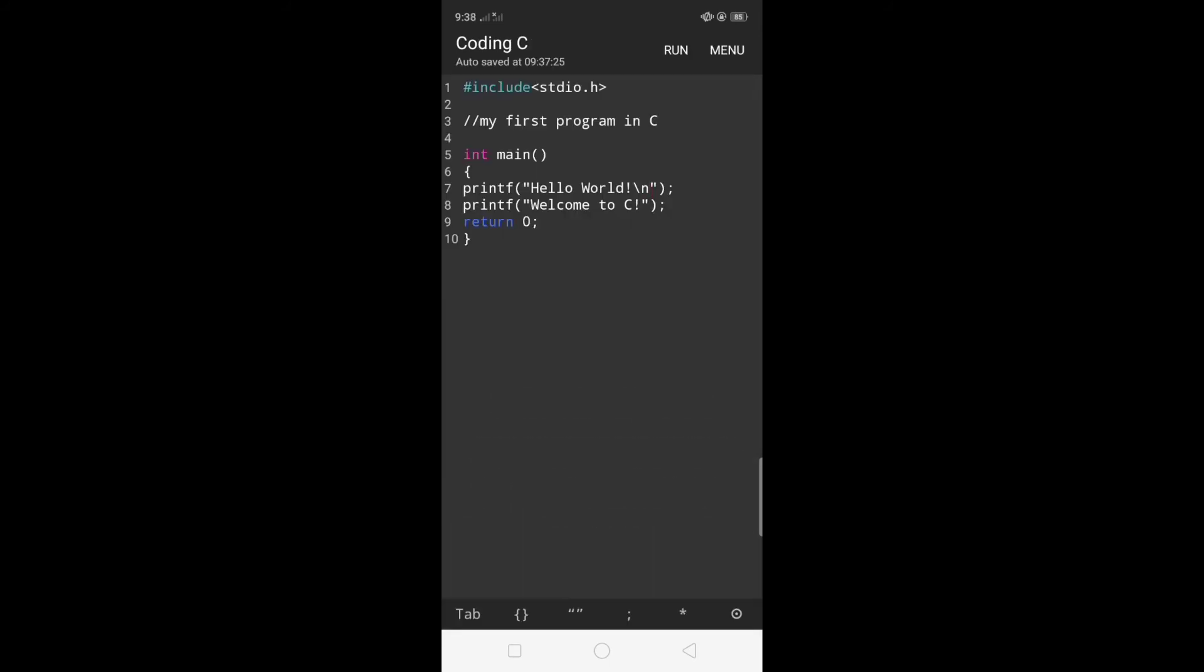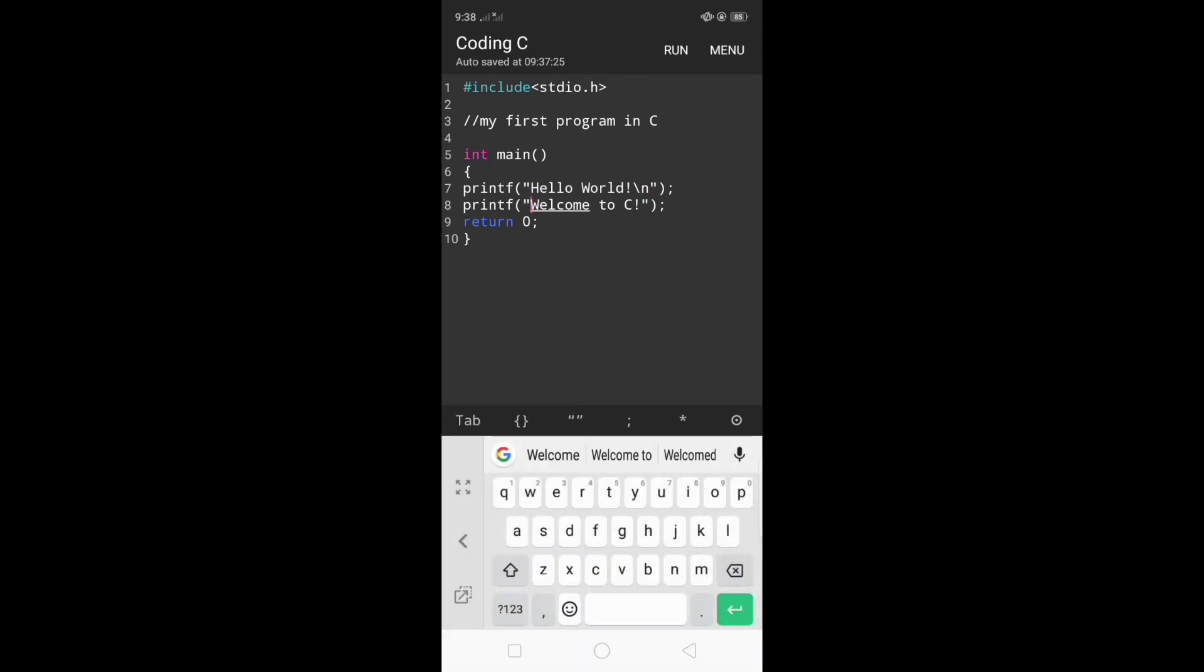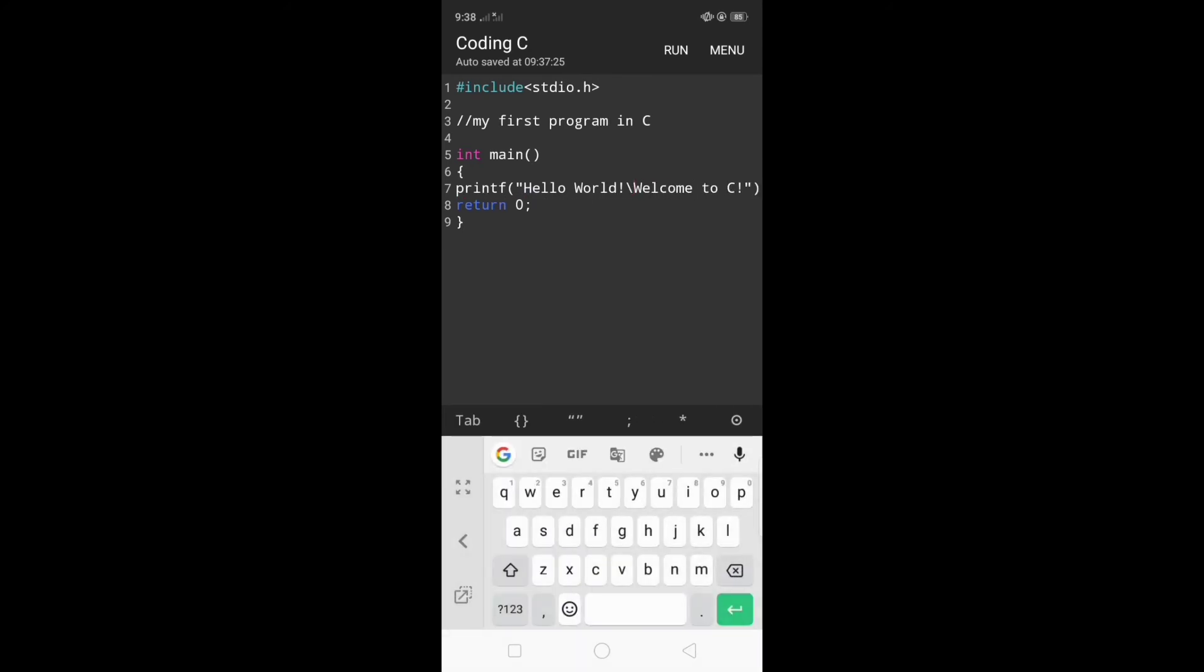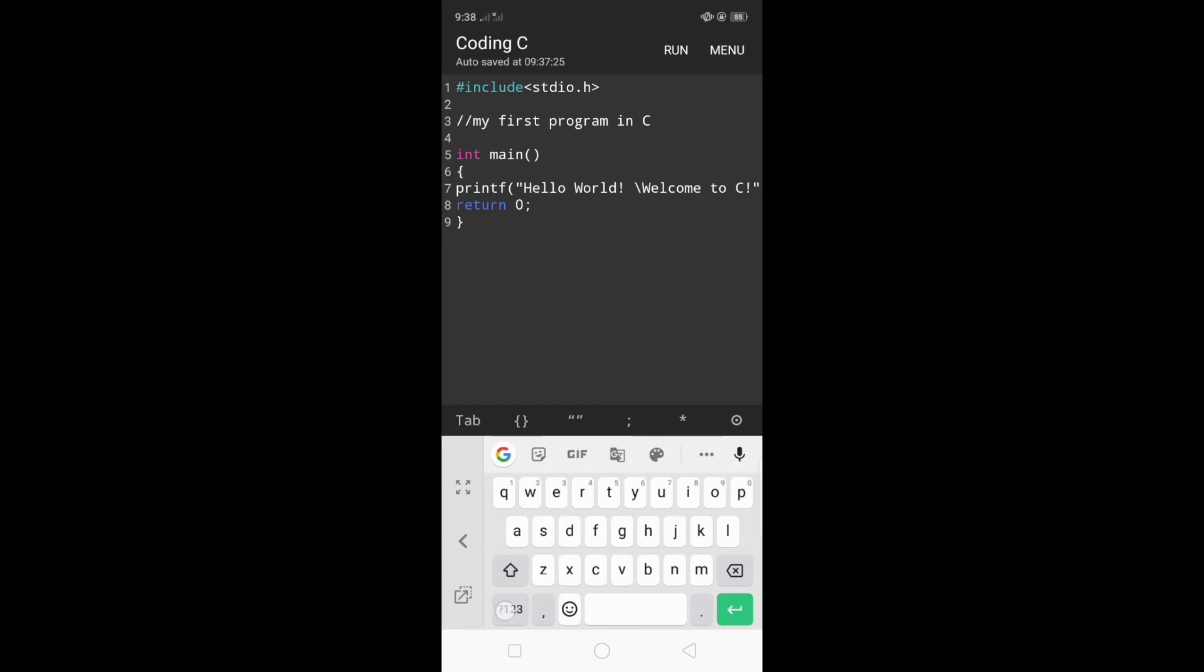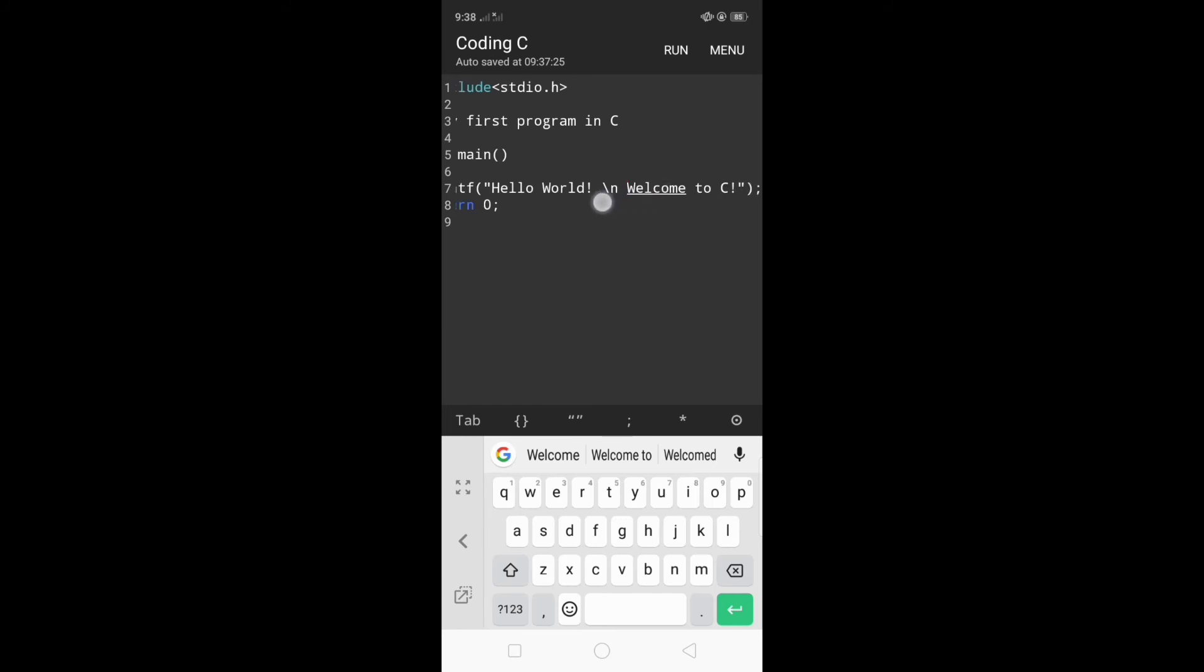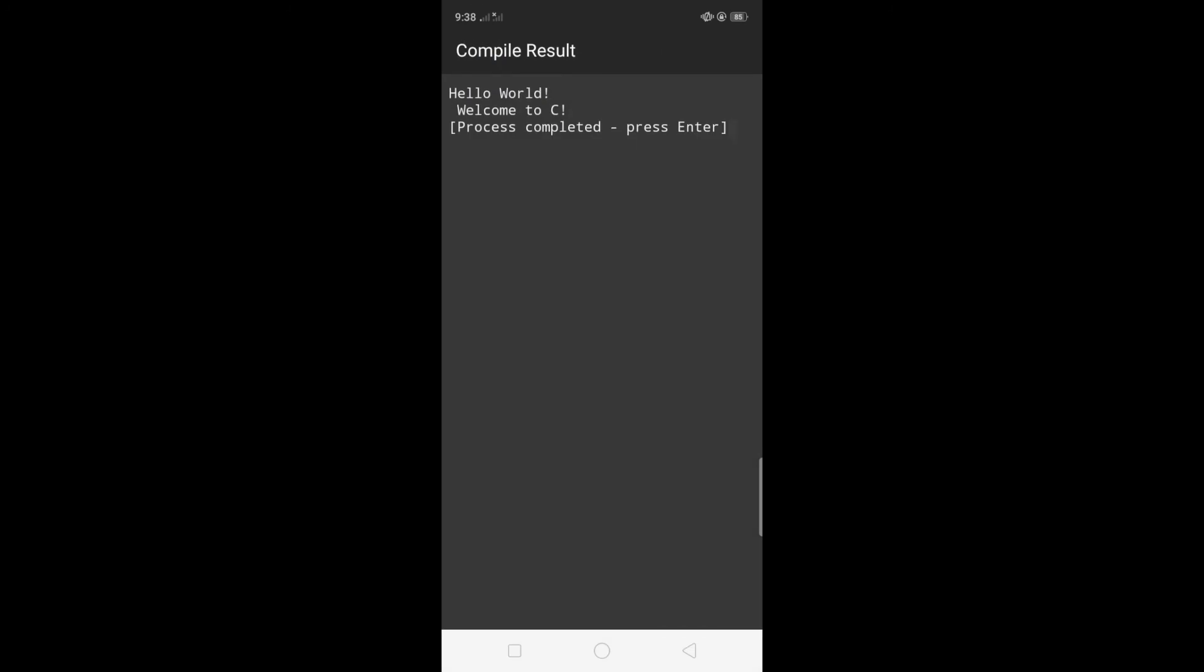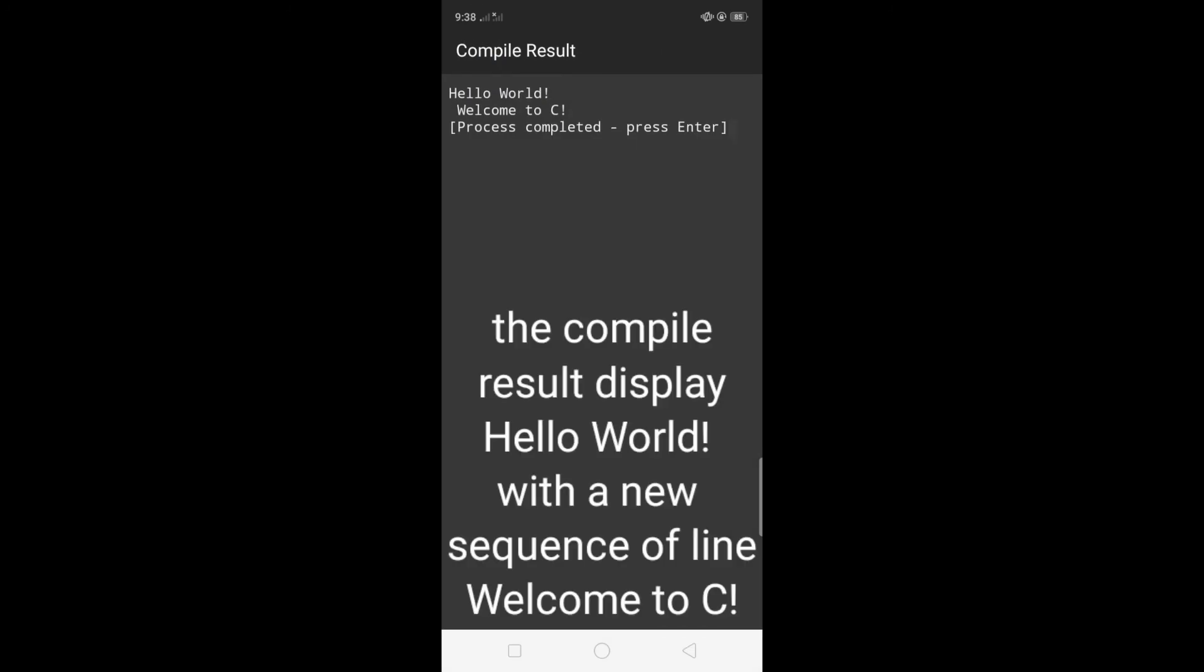This time I'm going to delete the second statement and the arguments will be added to the first statement. So we have now hello world welcome to C. In the middle I'm going to insert backslash n and let's see what will be the result of this statement. To test it click run and the compile result displays hello world with a new line followed by welcome to C.